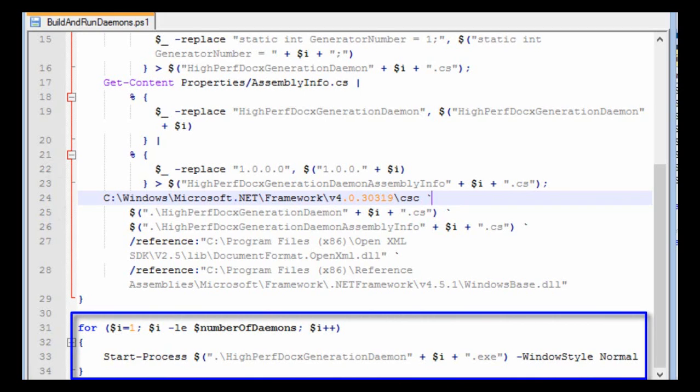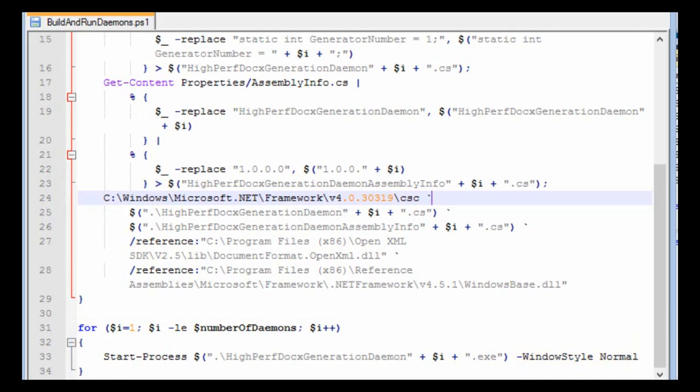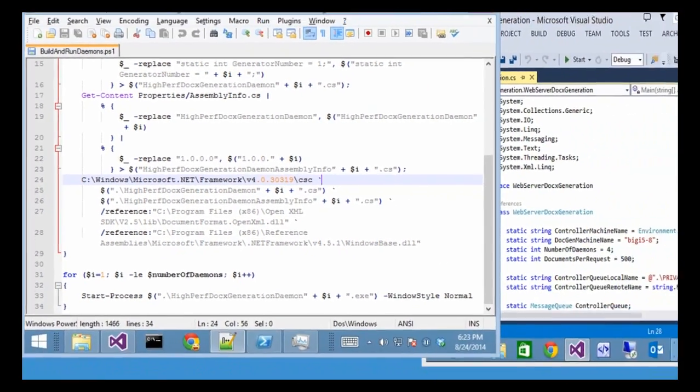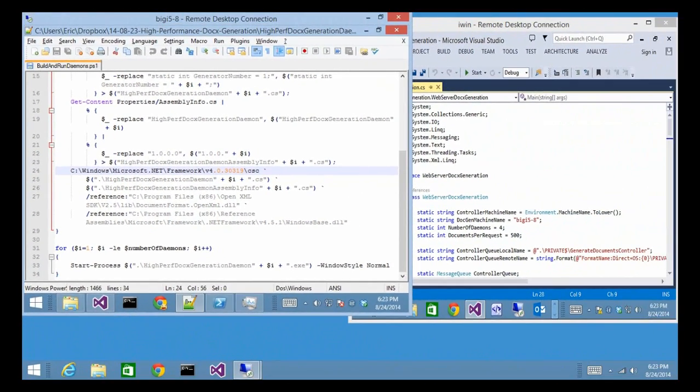And then, after it compiles each one of those daemons, this PowerShell script iterates through them and starts them up. And it starts them up with a window style of normal so that we can see what's going on with them. There's a little bit of code to print out the number of documents generated in each daemon every 10 documents. So that way we can see that these daemons are in fact doing their work.